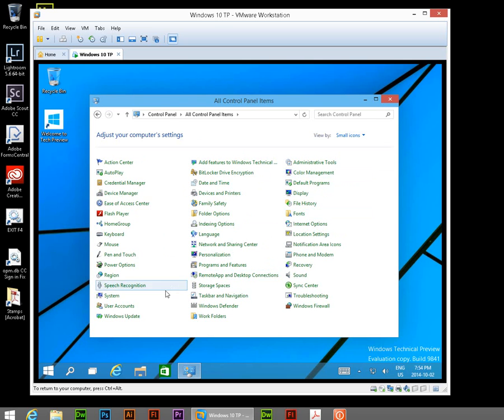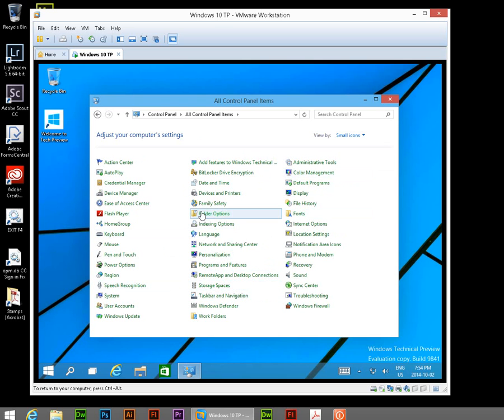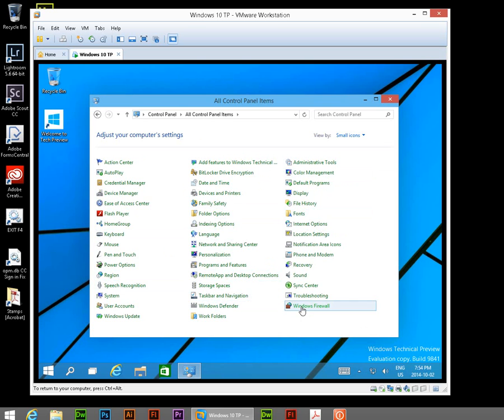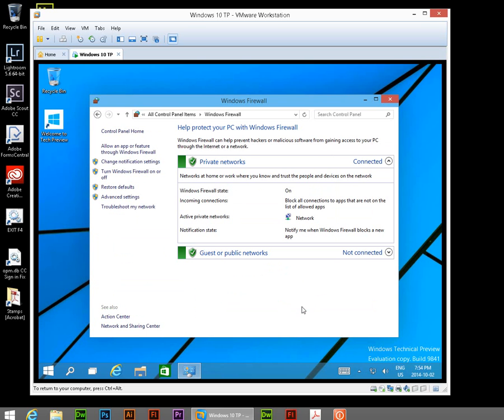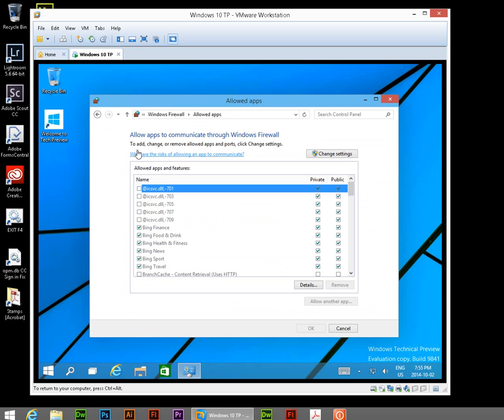And we're going to jump down to Firewall, Windows Firewall. There it is. So open up your Windows Firewall. And you want to go on the left where it says Allow an App or Feature Through Windows Firewall. You're going to click there.